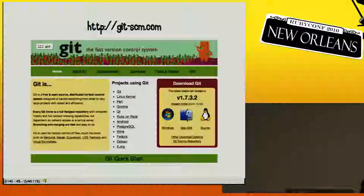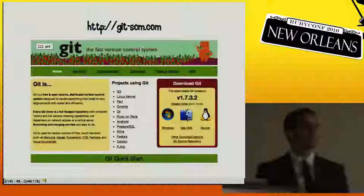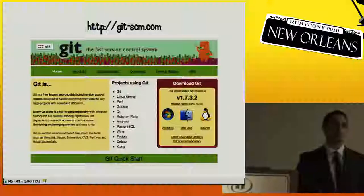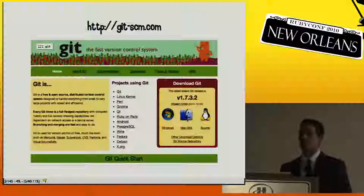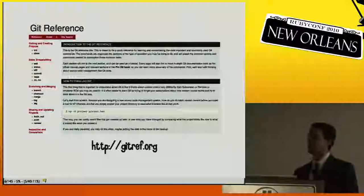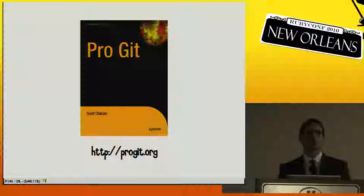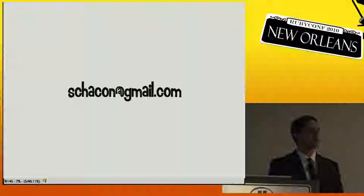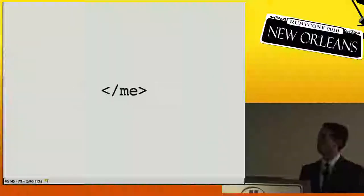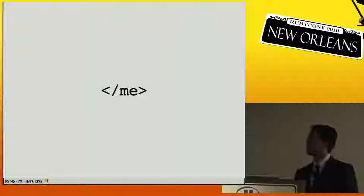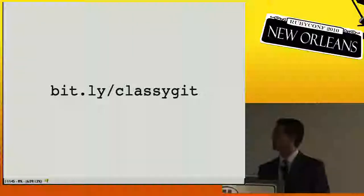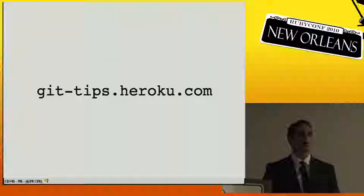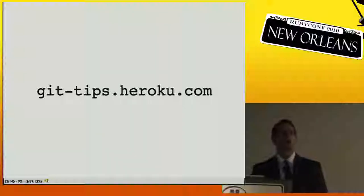I'm the author of git-scm.com. I'll show you a couple of resources in case you don't actually know Git — because this session won't cover Git basics. git-scm.com is a good place to download it, gitref.org is a good place to learn about it, and progit.org is a Creative Commons licensed book you can read online for free. My Twitter is @chacon and my email is chacon@gmail.com. The notes for this talk are on bit.ly at classy-git, and a version is at gittips.broke.com.